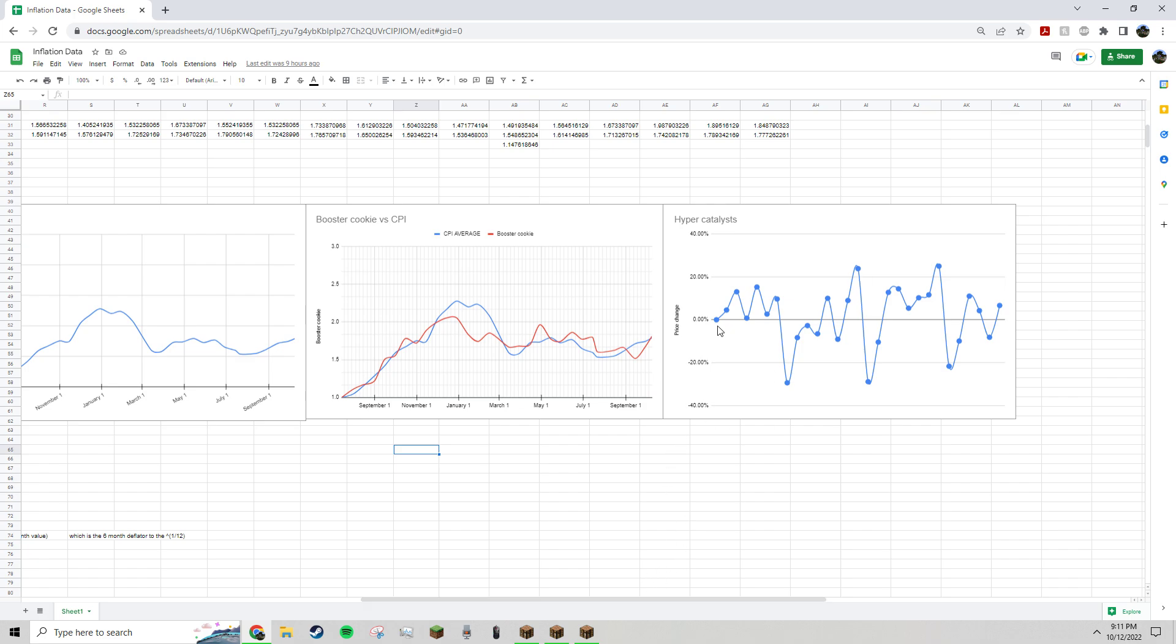This is just hypercatalyst monthly change. You can see, after each event, they drop off.